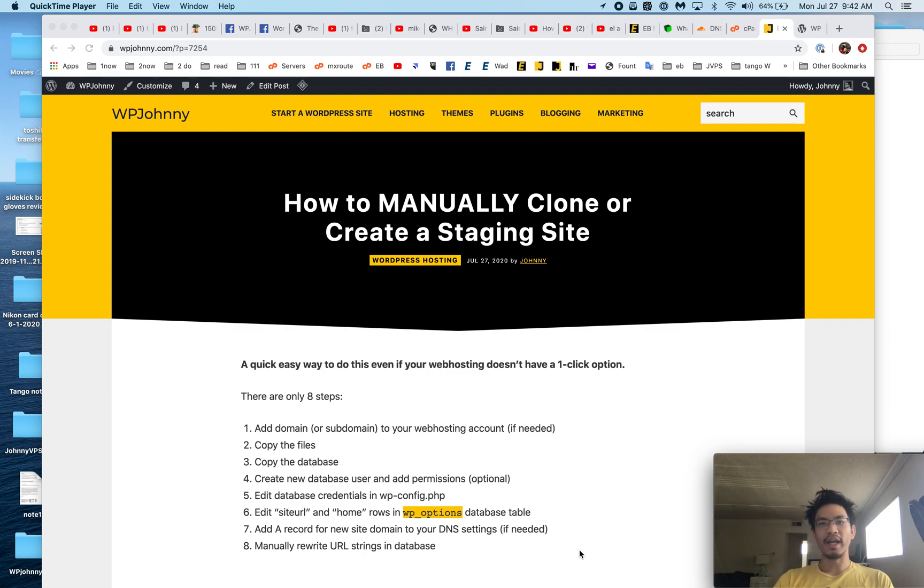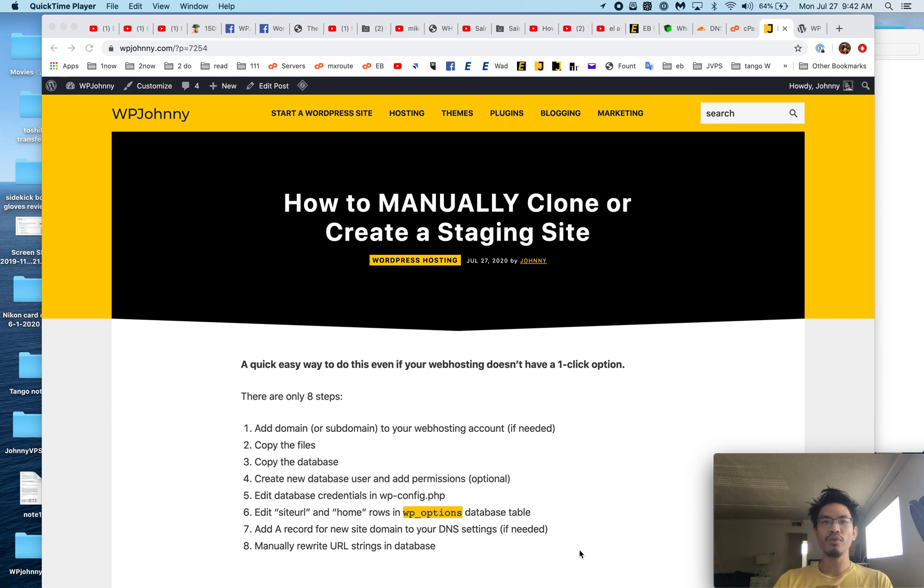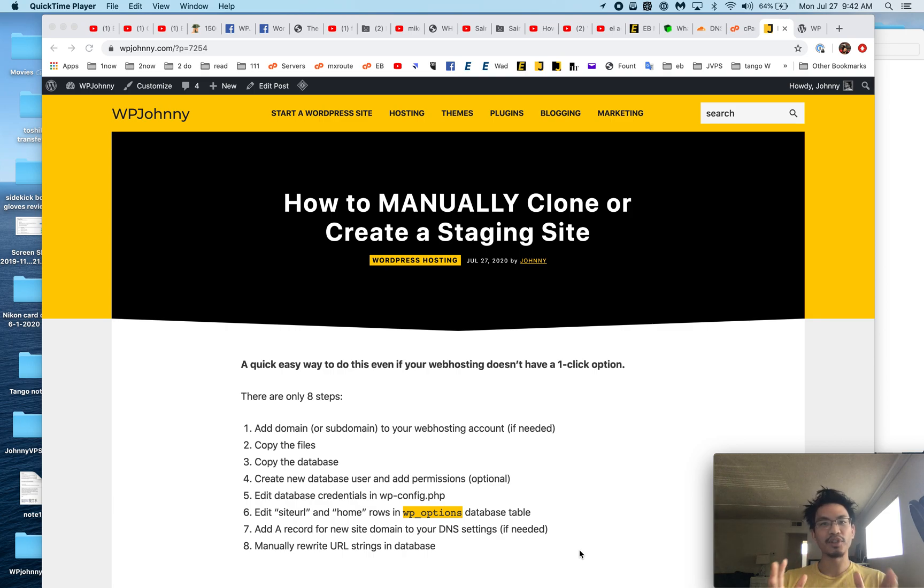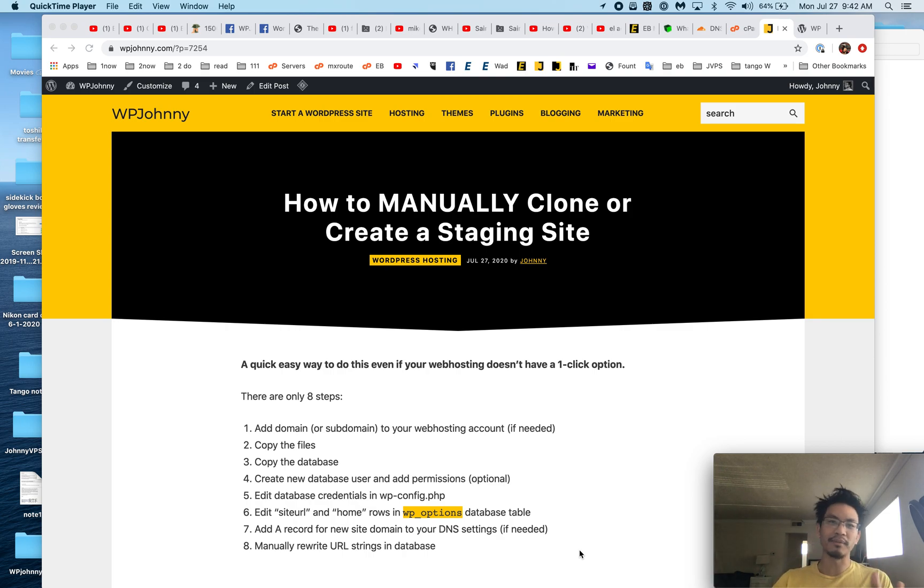Good morning everyone, it's Johnny from WP Johnny and today I'm going to show you how to manually create a clone or staging site, or duplicate your WordPress site onto the same server or onto a new server for any reason.